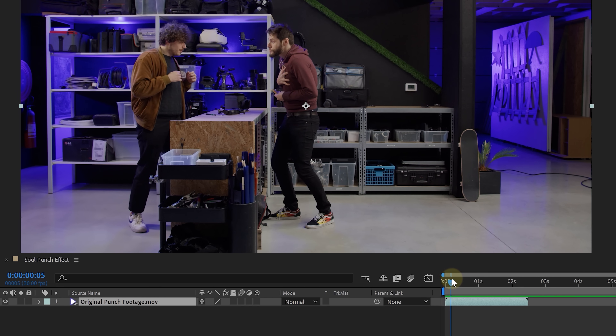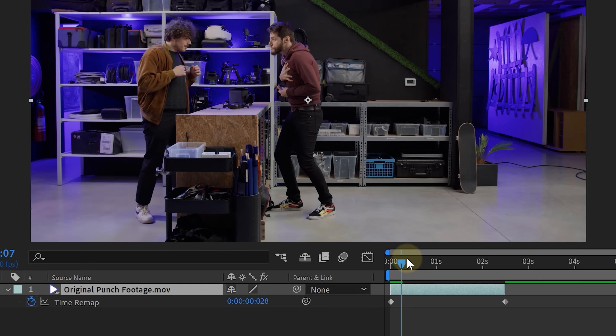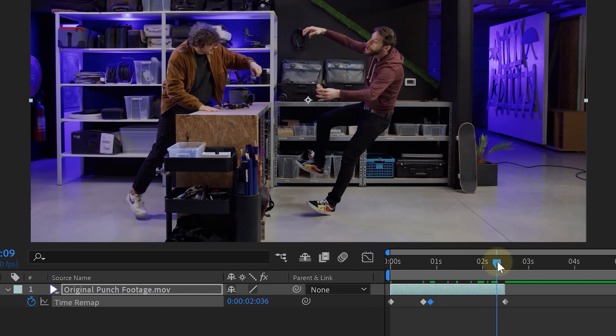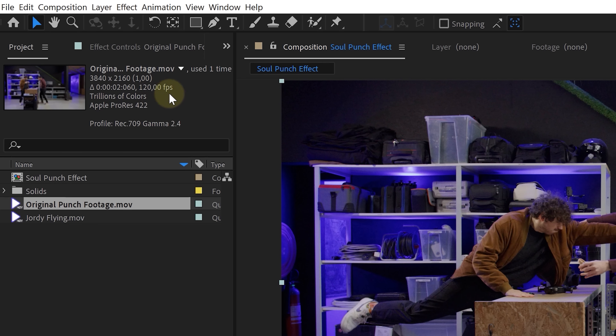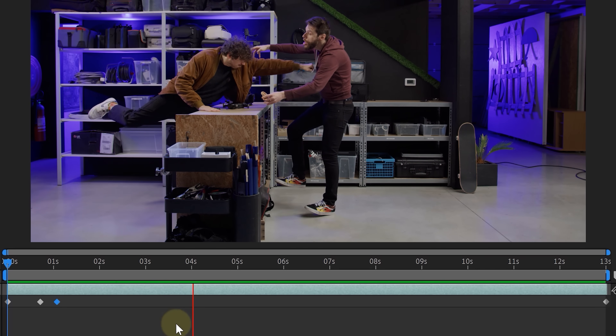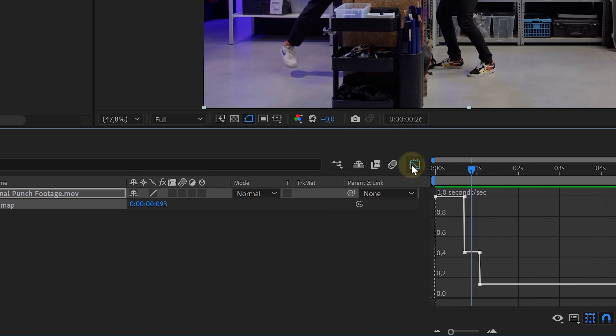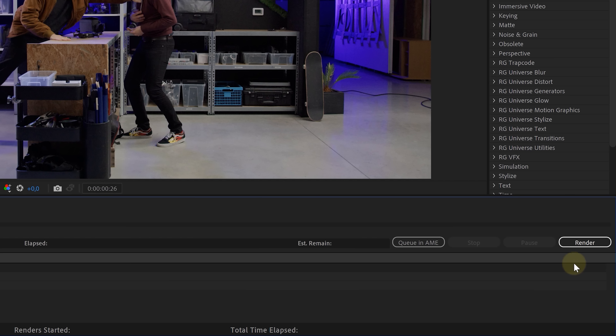First of all, we're going to time remap our punch clip. We want the punch at normal speed, but once we have an impact, we want slow motion. Right-click on the clip, go to Time, and choose Enable Time Remapping. Place a keyframe at the beginning of the clip, one just before the punch, one just after impact, and one at the end. Then it's just a matter of dragging out keyframes to make the clip go slower, or dragging them closer to make it go faster. How much we can time remap depends on the frame rate of the original shot — we shot everything at 120 frames and are working in a sequence of 30 frames, so we can make everything 4 times slower. To make the transition from normal speed to slow motion smooth, select the time remapping option, go to the Graph Editor, and make the drop between keyframes 2 and 3 gradual. Once time remapping is done, render out this clip — we need to do this because the next steps require rotoscoping, which won't work on a time-remapped clip.